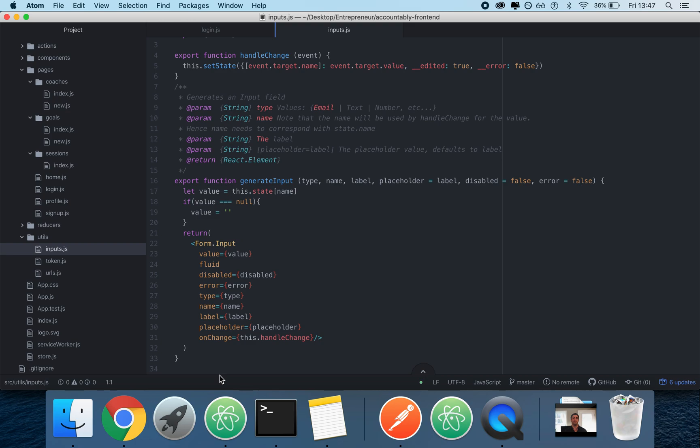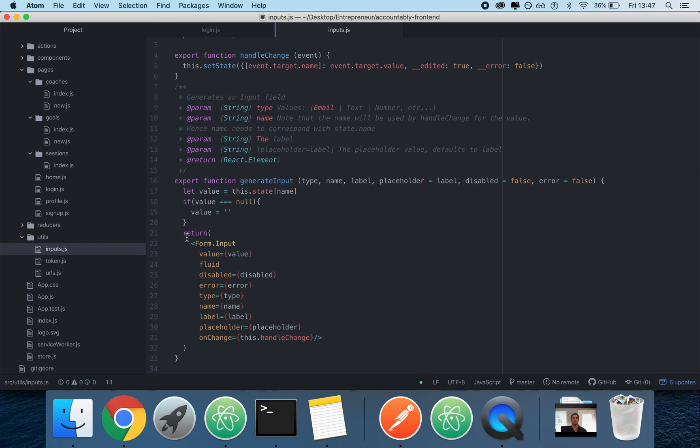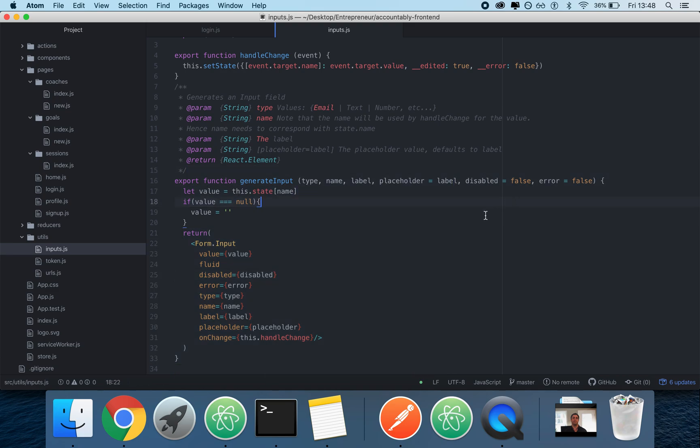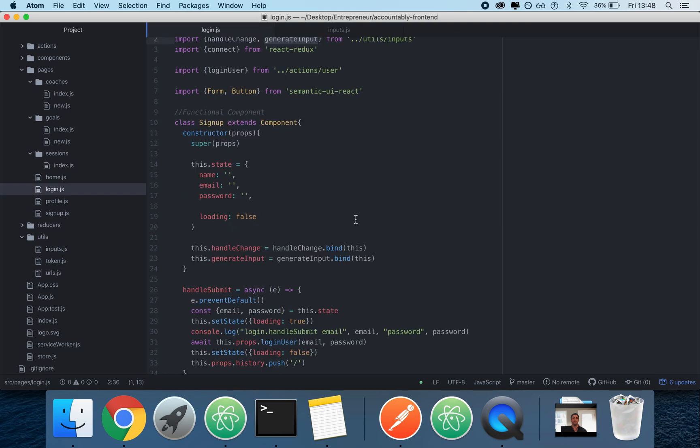Formik, ReduxForm, they are better, they are more flexible. Or rather, they are more complete, but they are also less flexible. This is so easy to get into because generate input just generates a form with a bunch of options. So anybody can understand this. Formik and ReduxForm can take a little bit more time.